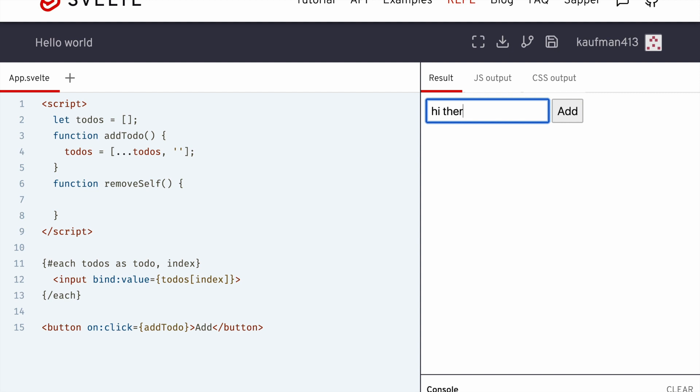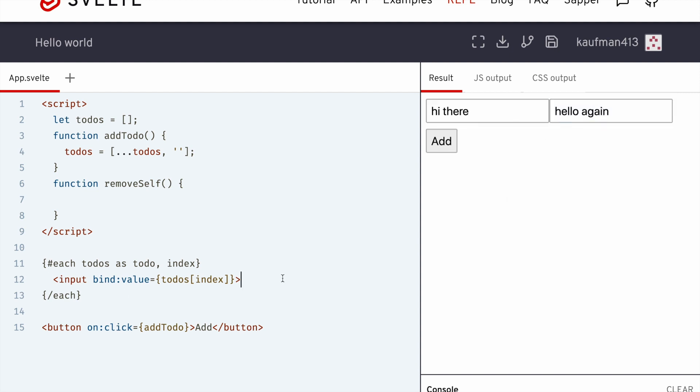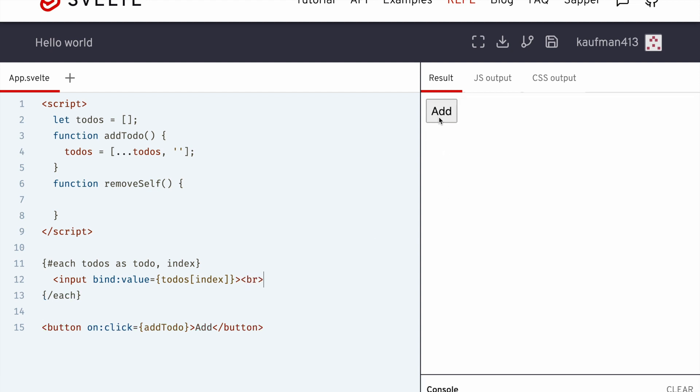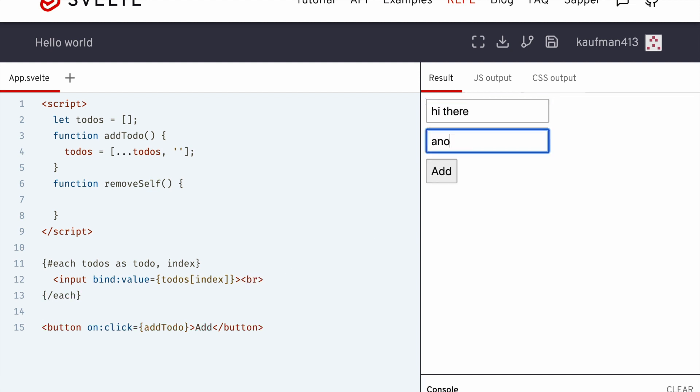And then I can say, hi there, add, hello again. So maybe I want to put a break, add, hi there. Okay, cool.